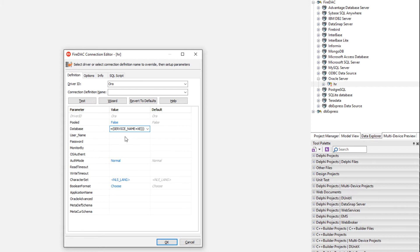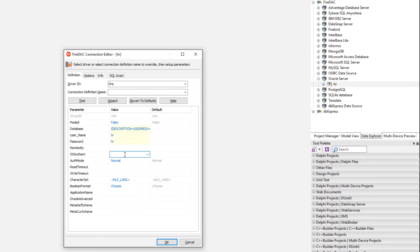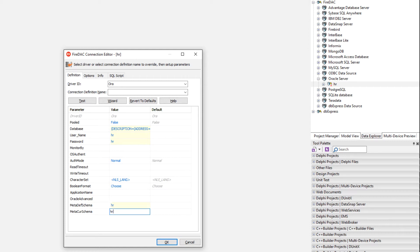There's actually like three or four other options as well for things you can do. We're going to specify a username and a password. Notice it supports OS authentication. And I'm going to specify the default schema and current schema as HR as well. Let me connect to it.